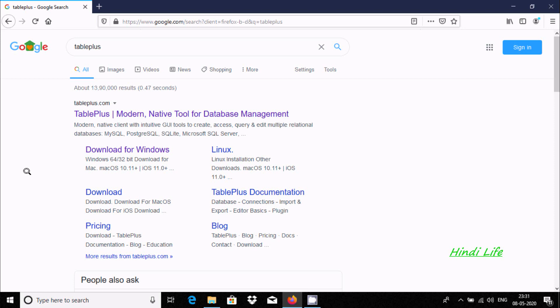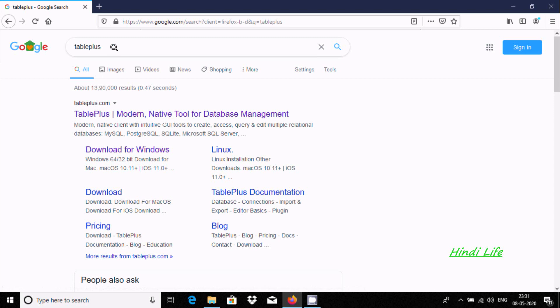Hello friends, in this video I'm going to discuss how to install TablePlus in Windows 10 operating system.